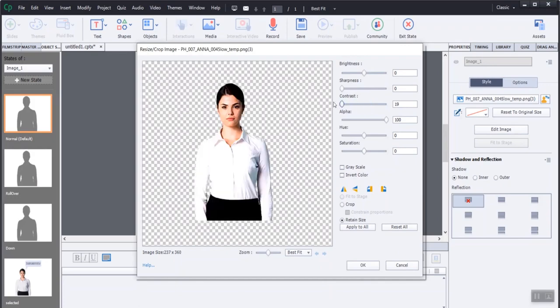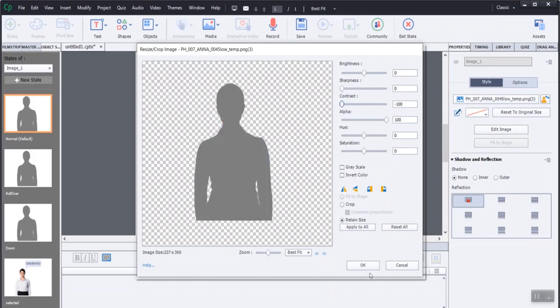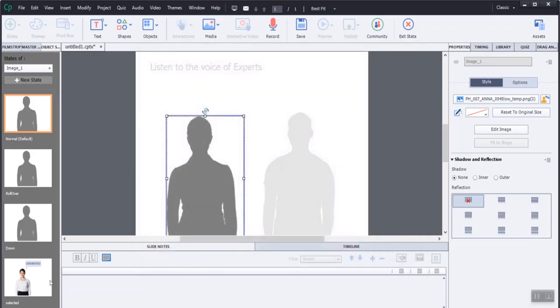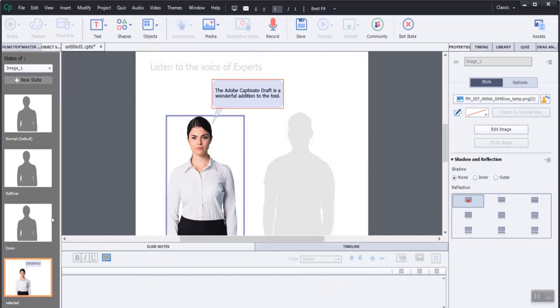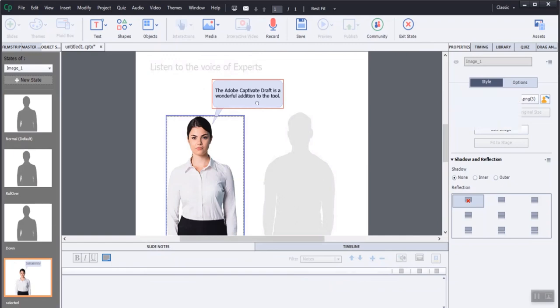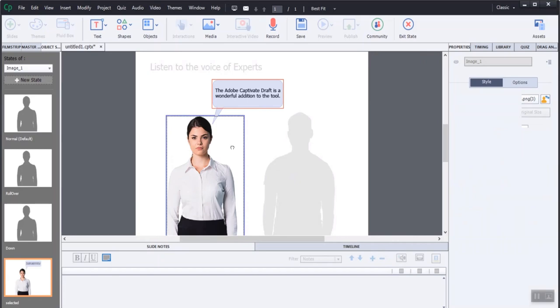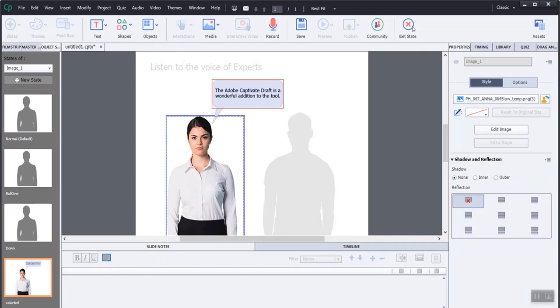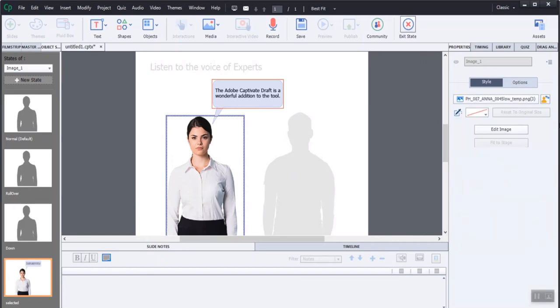I reduce the contrast to make a gray layout. I make it normal for the newly added character image and add a text box to the character in order to explain the concepts. Finally, click on the exit state.